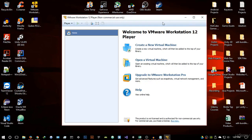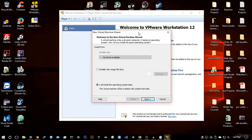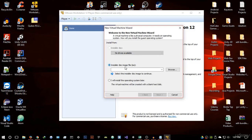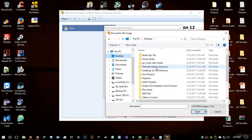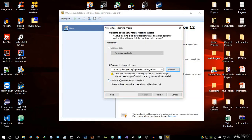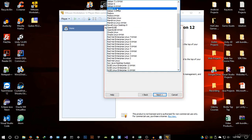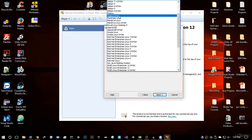Once VMware opens, go to 'Create a new virtual machine.' Select 'Install a disk image file,' browse to where you saved the ISO file — mine is on the desktop — and open it. It will give a warning that it could not detect the operating system; that's no problem. Hit Next and select Linux as the guest operating system, then select Fedora 64-bit because Qubes OS is based off Fedora.